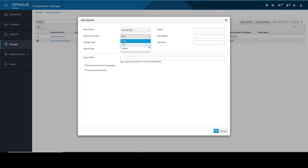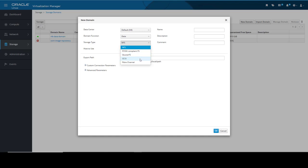An ISO domain holds the ISO files used by the virtual machines to boot and install their operating systems. Export domains are the third option. If I wanted to copy or move images between data centers in my environment, I would store them in an export domain. Clicking the Storage Type drop-down, we select iSCSI. This causes a Discover Targets dialog box to open.